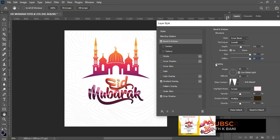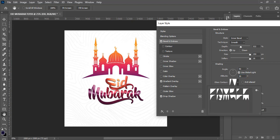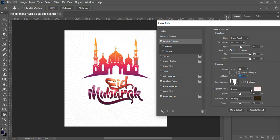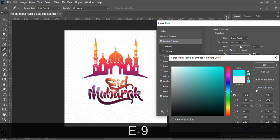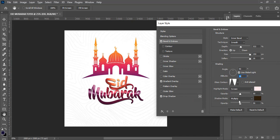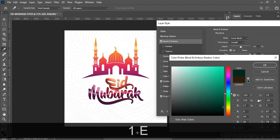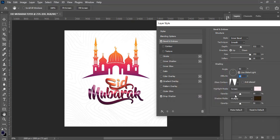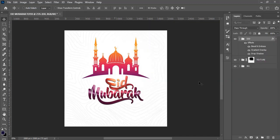For shading, leave the angle at 90 and altitude at 30. Click the gloss contour and choose the desired curve. For the highlight, set color to FFE9E9 and blending mode to Screen. For the shadow, set blending mode to Multiply and color to 2C1E0D. Set both opacity values to 50, then click OK.